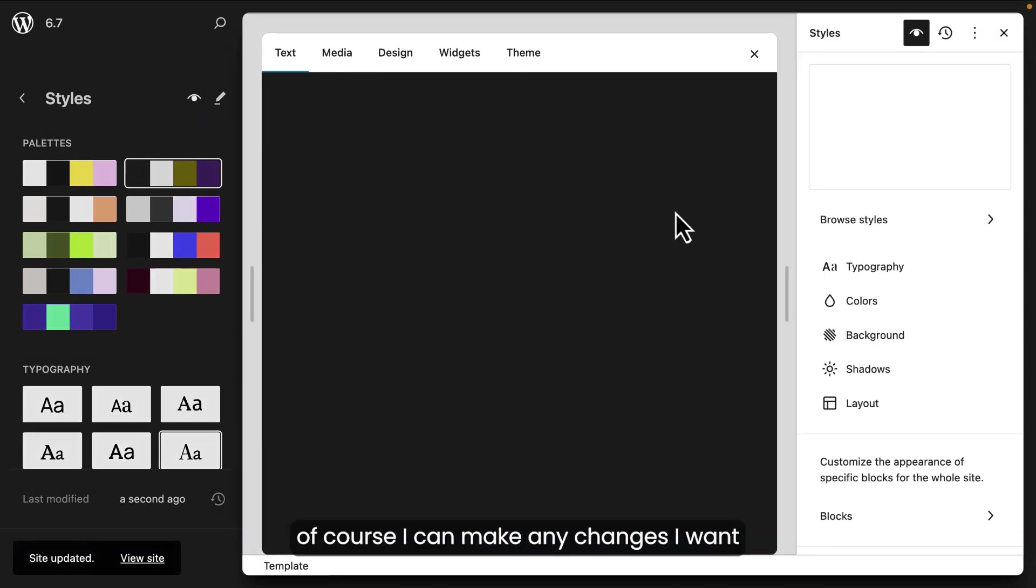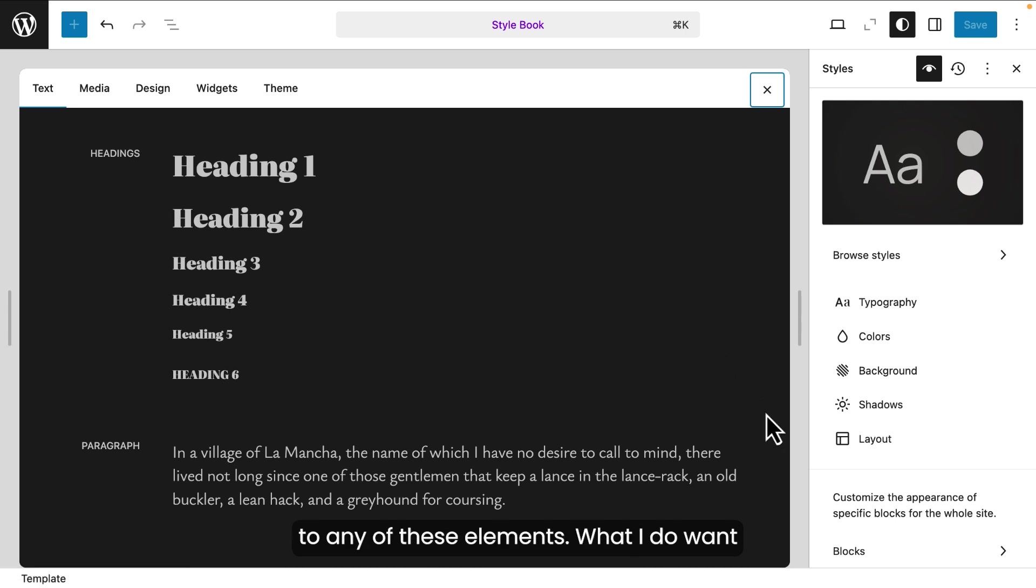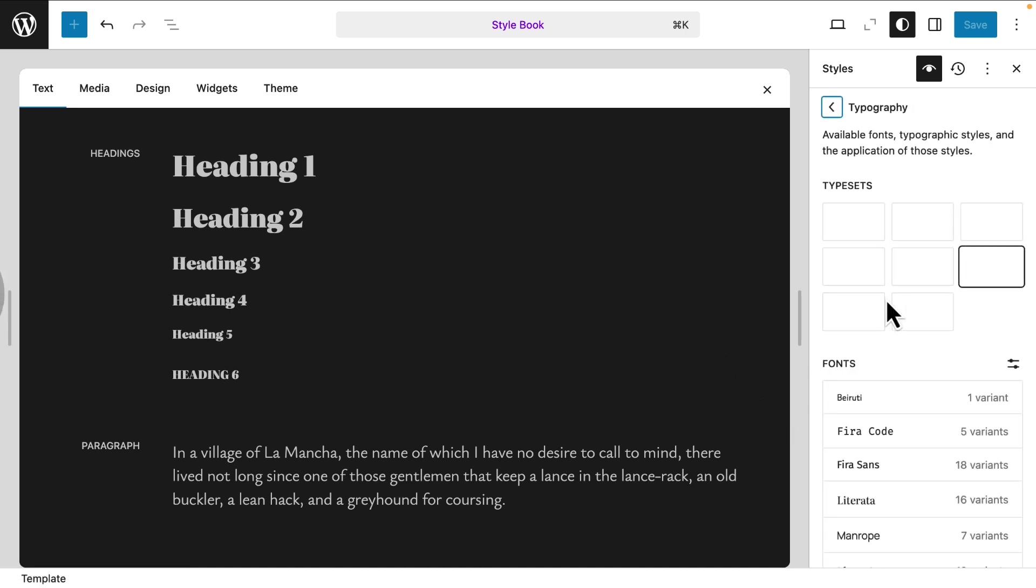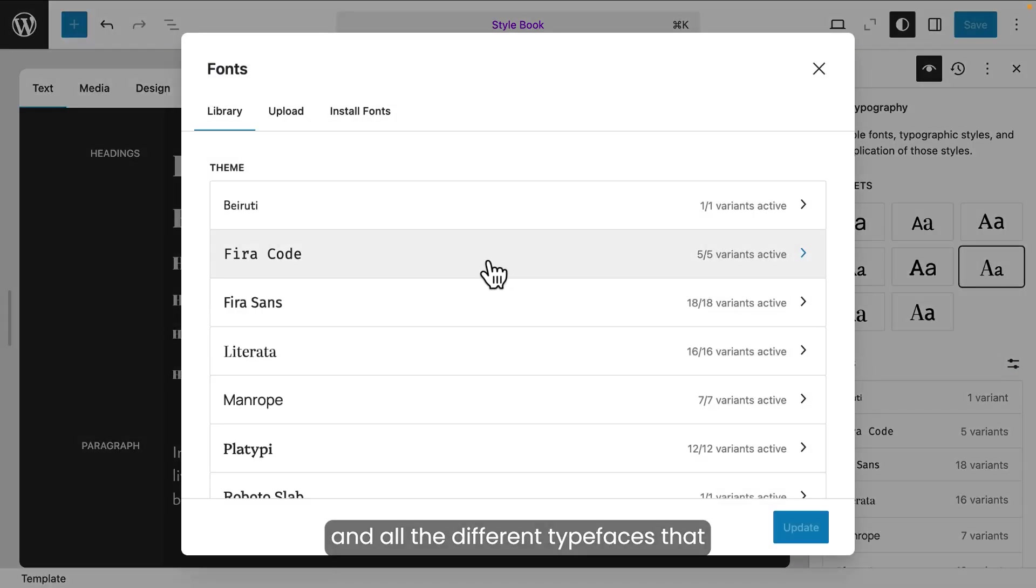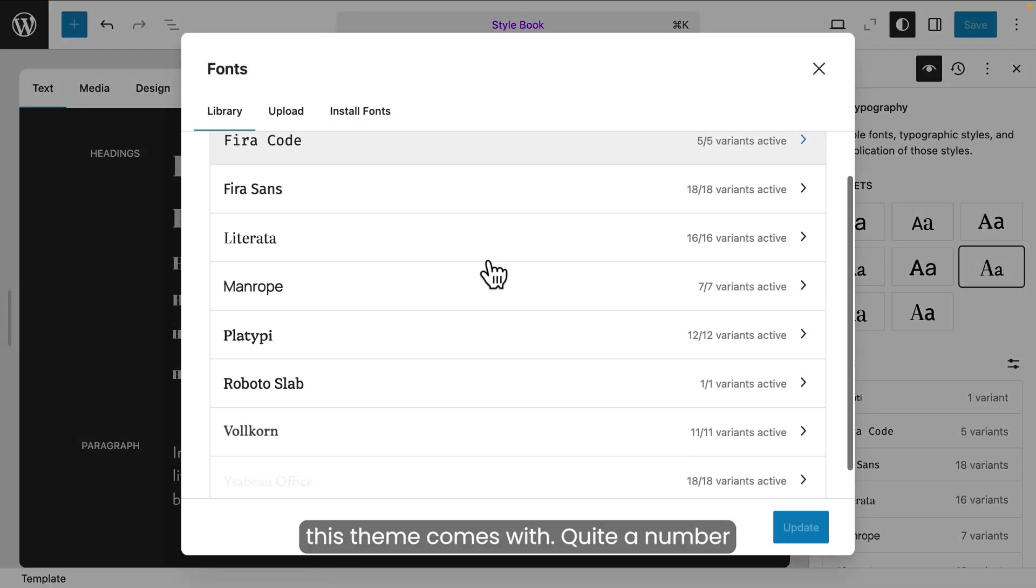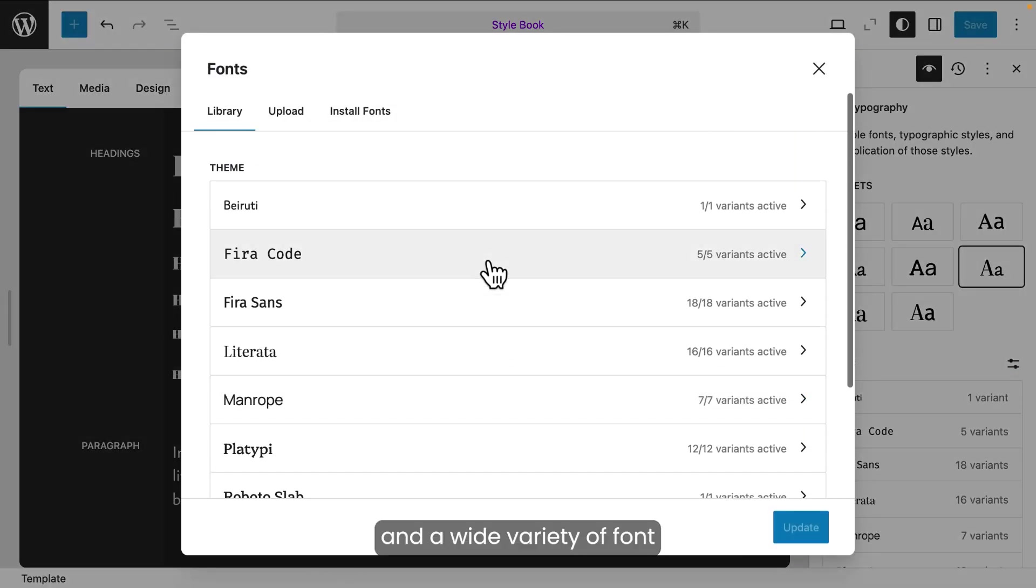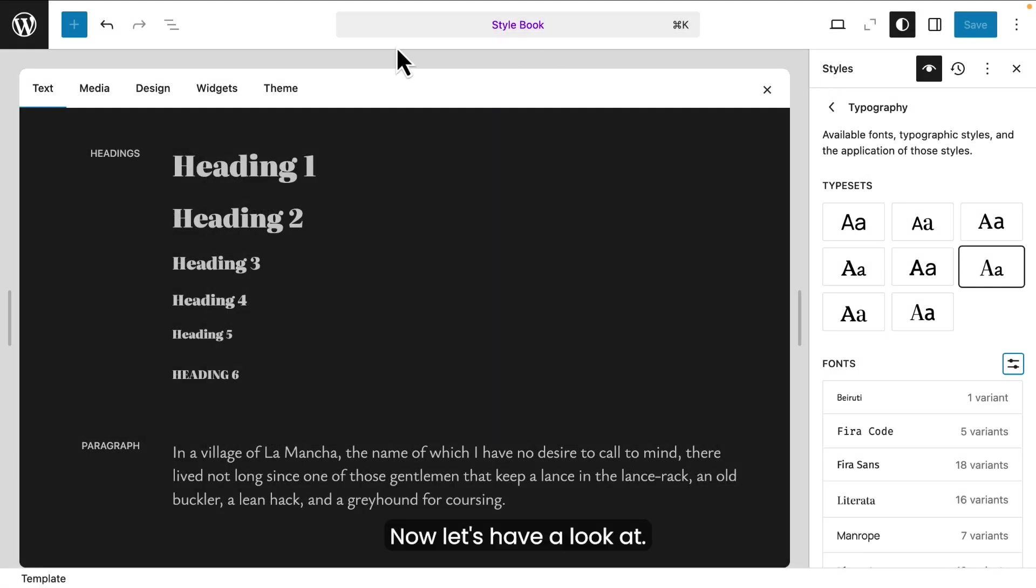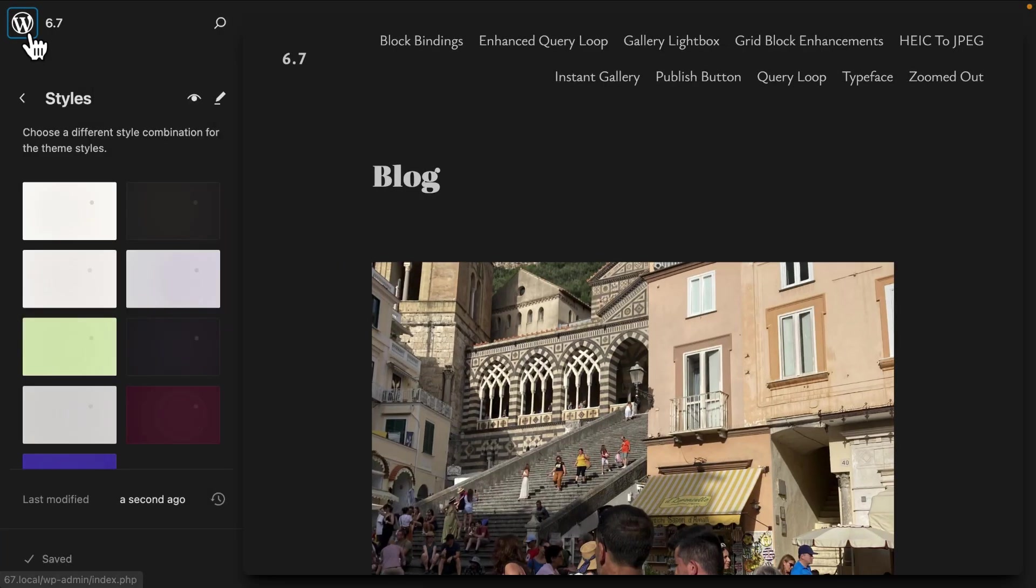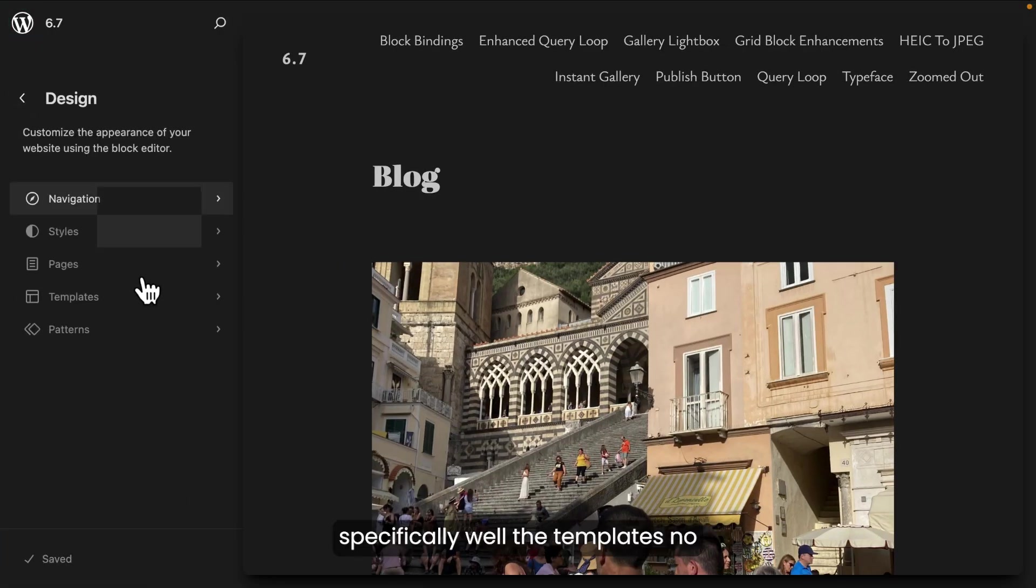And this isn't anything different that you've already seen in any block theme. Here's the style book. And of course, I can make any changes I want to any of these elements. What I do want to show is the typography and all the different typefaces that this theme comes with. Quite a number and a wide variety of font variations. I'm going to get out of here.